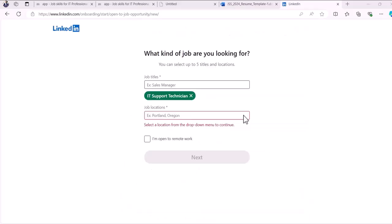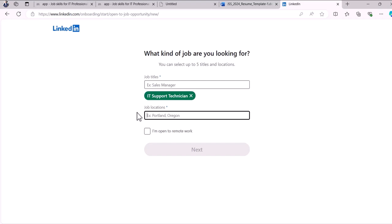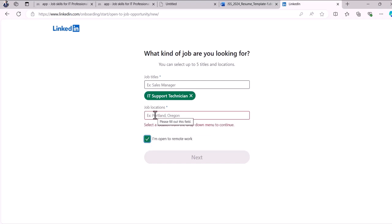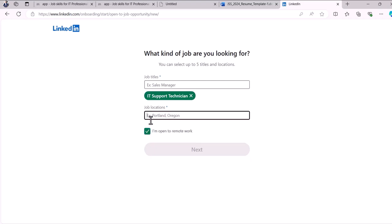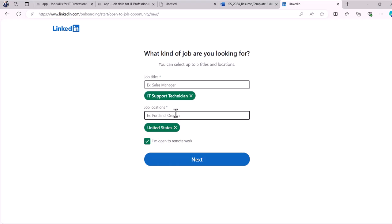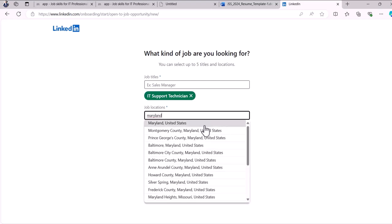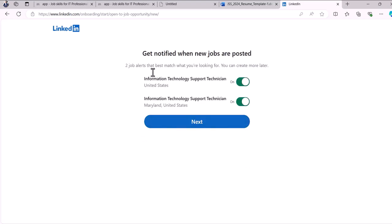You can look for jobs locally and also nationally, because if it's a remote or hybrid job anywhere in the country you still want to see it. Try to use both a local area and a full country, because the full country may have fully remote jobs — for example a United States remote job doesn't matter where you live. Click Next and you'll get alerts for the job titles you've added.